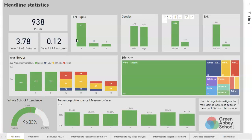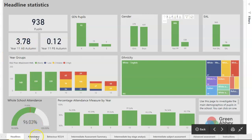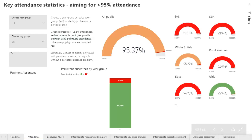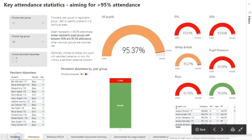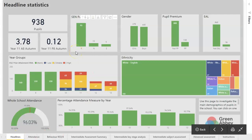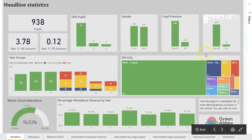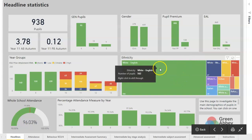Here's an example of the first page of a Power BI report — I call this one 'headline statistics.' At the bottom, we've got other pages accessible as tabs, for example an attendance tab. On the headline statistics page, we've got various different graphs showing the number of SEN pupils, the whole school pupil count, pupil premium numbers, EAL numbers, ethnicity statistics, and so on. We've got a year group bar chart, and for year 10 for example, we're showing 24 low ability pupils, 70 middle ability, and 65 high ability pupils.